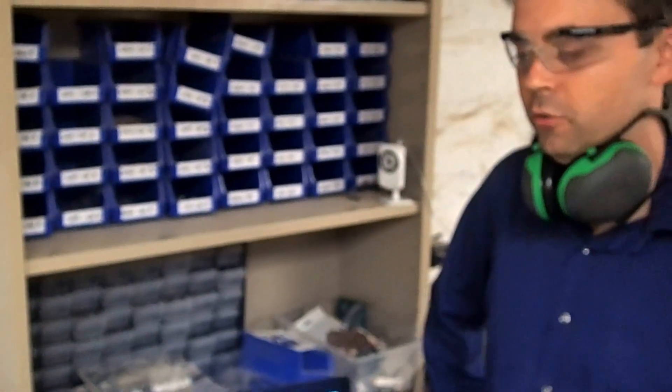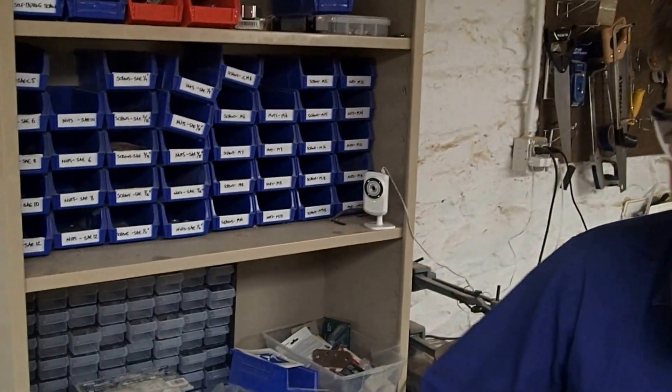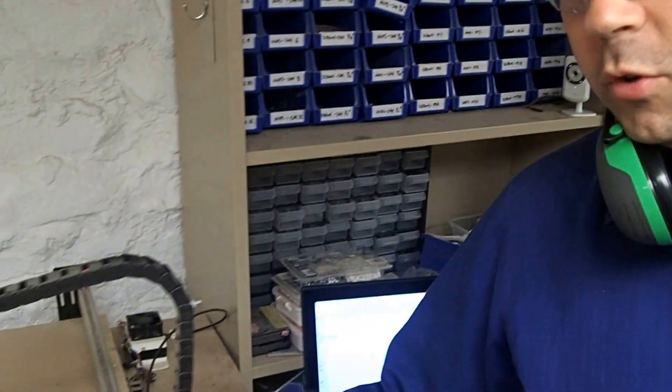Alright, I'm going to show you a very brief introduction to the Shapeoko CNC here at Makehaven. Just to get you started, let's take a look at the machine.